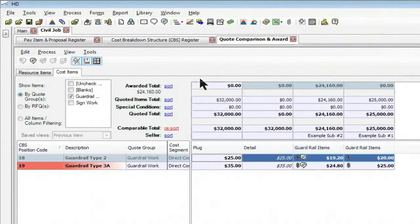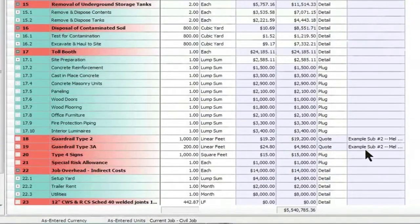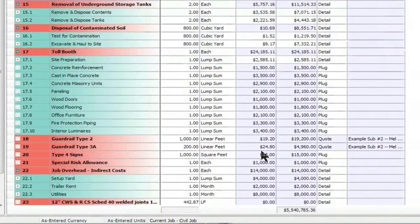As soon as I do that, if I jump back to my estimate, I see it now is awarded to him and it has adjusted the values for me.